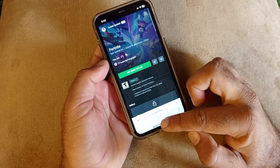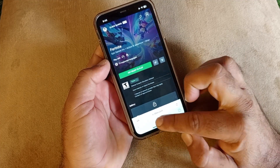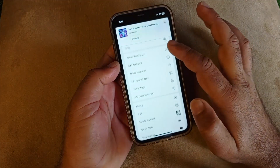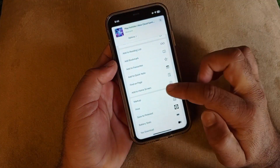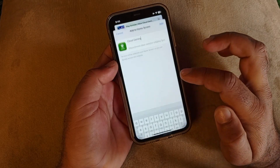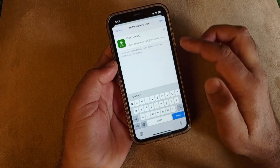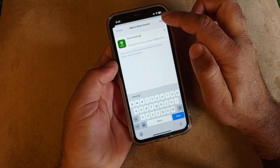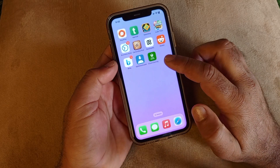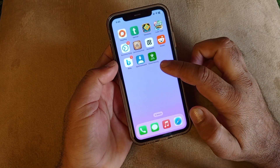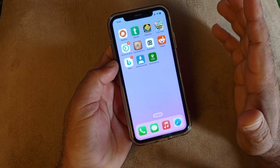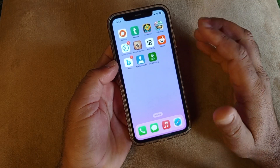Click the Share button, scroll it down, and here you will see the option of 'Add to Home Screen.' Click here, then click 'Add' or 'Done.' You can check that Cloud Gaming has been added to your home screen of your iPhone, iPad, or any other iOS gadget.